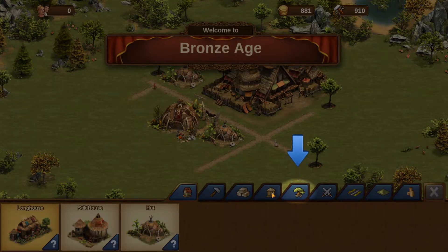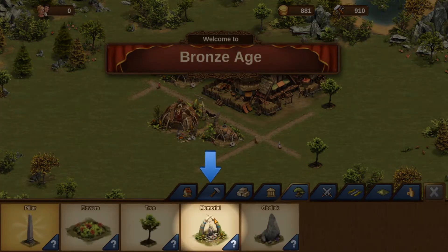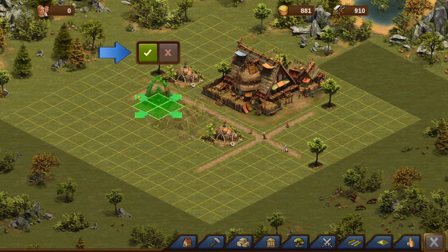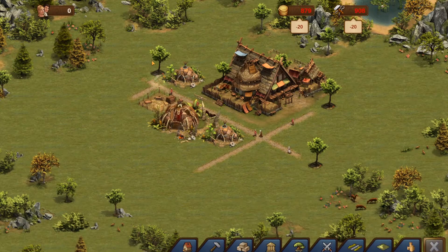Yo, what is up everybody. In this video I am going to teach you how to download and play Forge of Empires on PC.